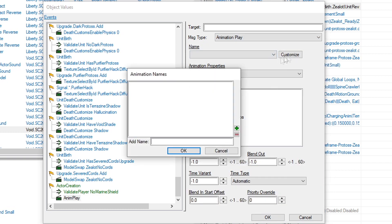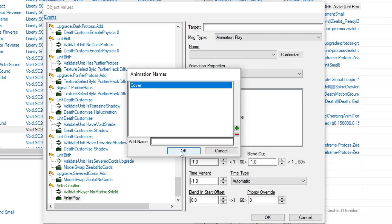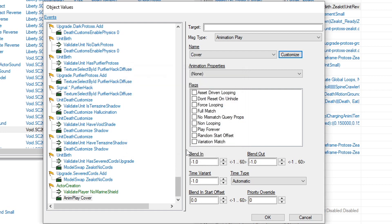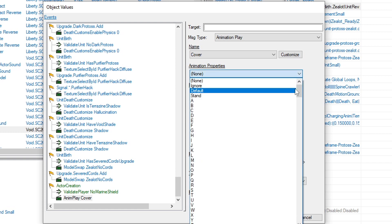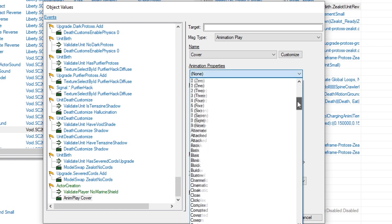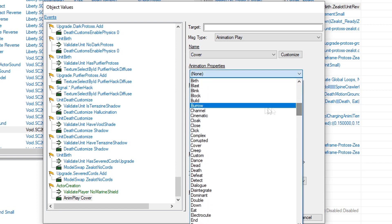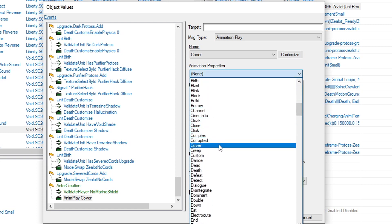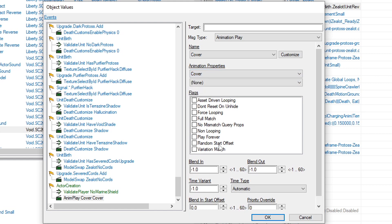In the window that appears, type cover into the add name text box and click the green plus sign. Select the new cover option from the list above, then click OK. Back in the previous window, in the animation properties drop-down, find and select cover. Yes, you should have cover in two different places.